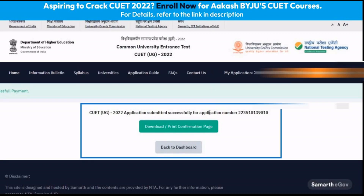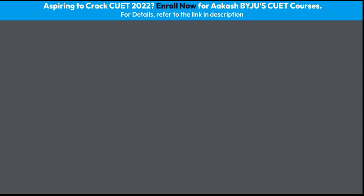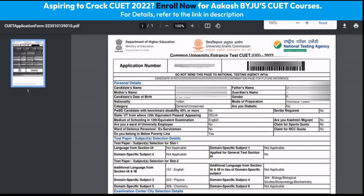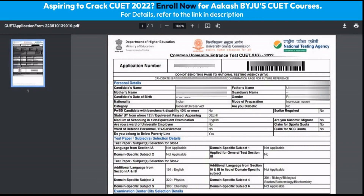After we have done the payment, we are taken to a page wherein we can download and print our confirmation page. This is our final confirmation page. We should save it for our future references and ensure that this remains with us till the final CUET counseling. This completes the registration process for the CUET 2022 examination.